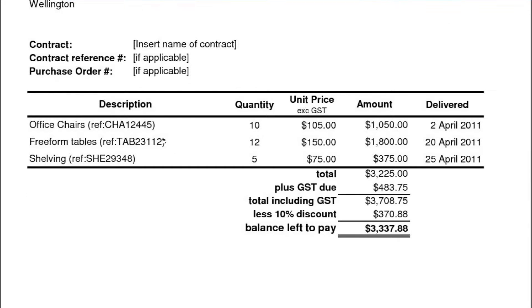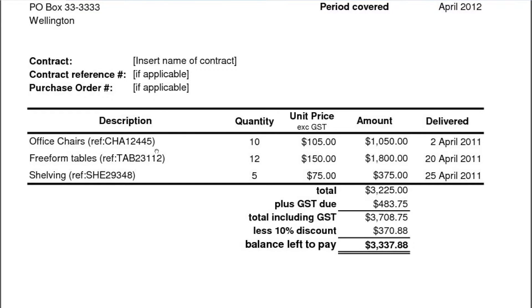In here is the description of the work, information, or physical objects that you supplied. In this case here, it's office chairs — given a reference number, 10 of them were supplied at $105 each, so there's the total amount, and they were delivered on the 2nd of April. If you are doing work, the quantity might be hours, so it would pay to indicate that, and then that might be your hourly rate. You could also have some things like postage and materials, and these all get listed in here.